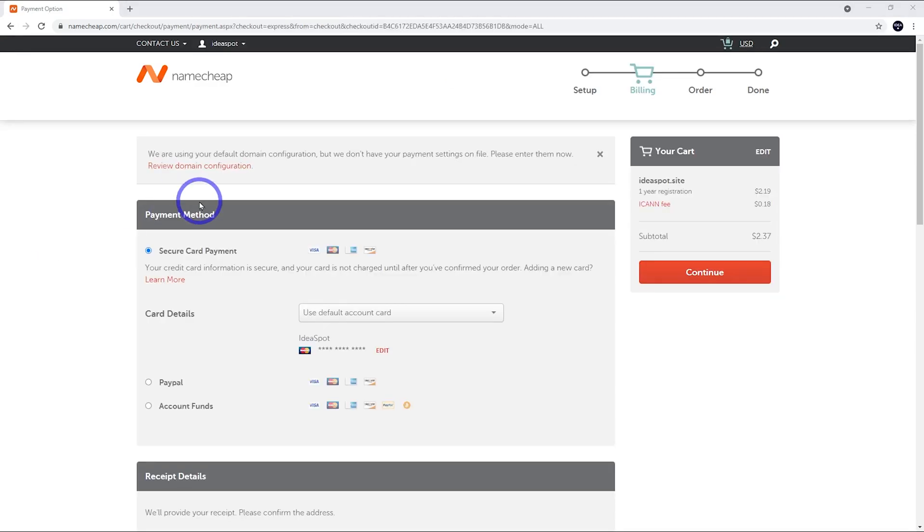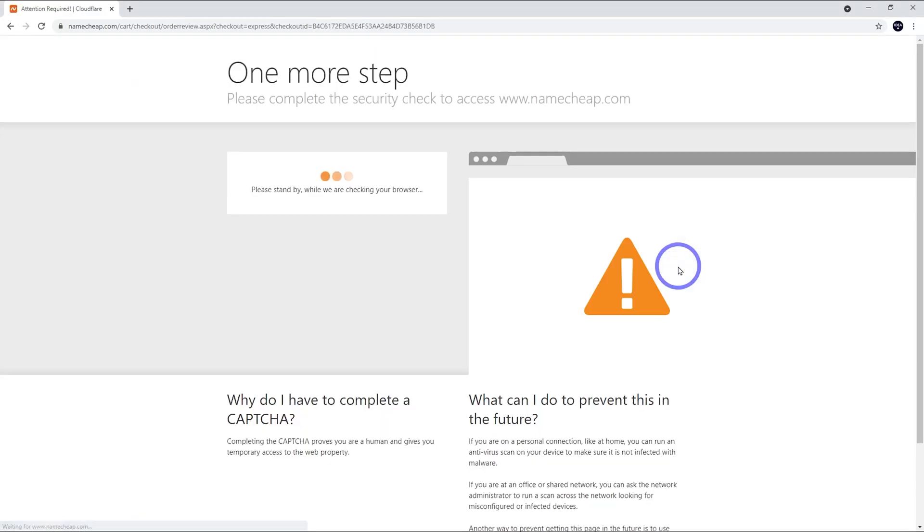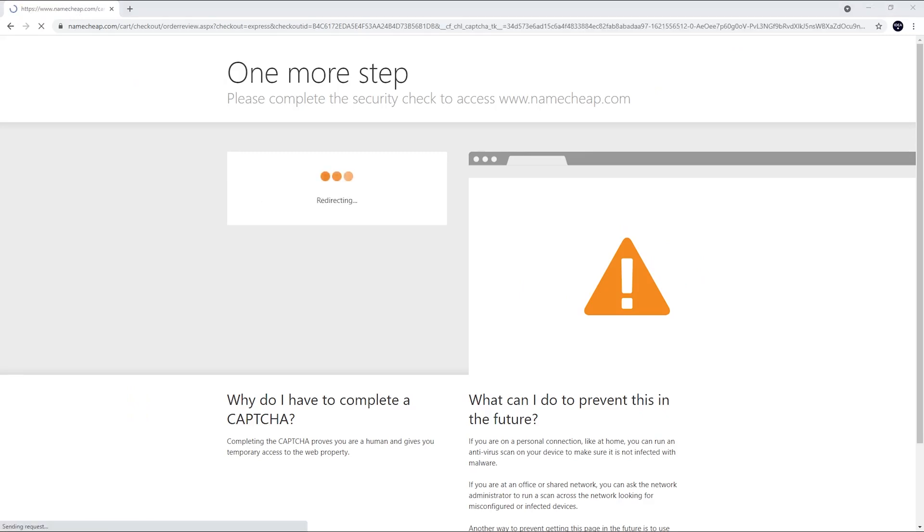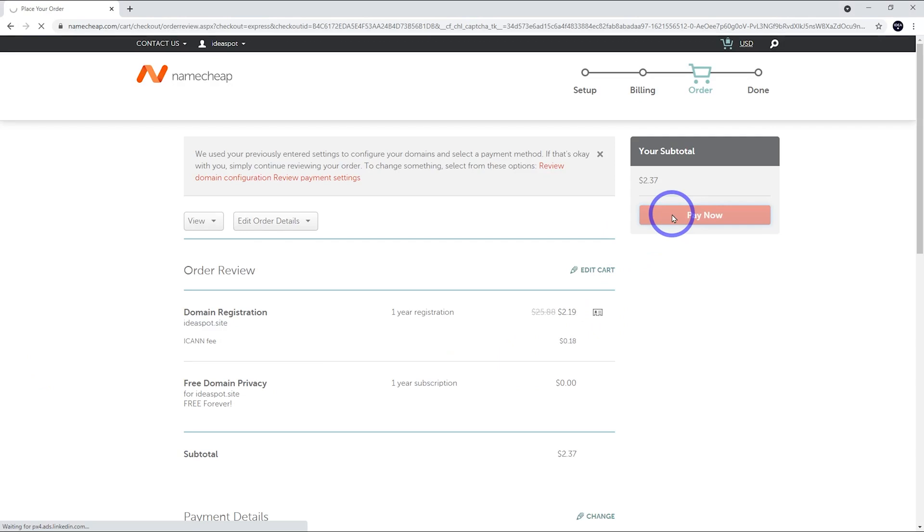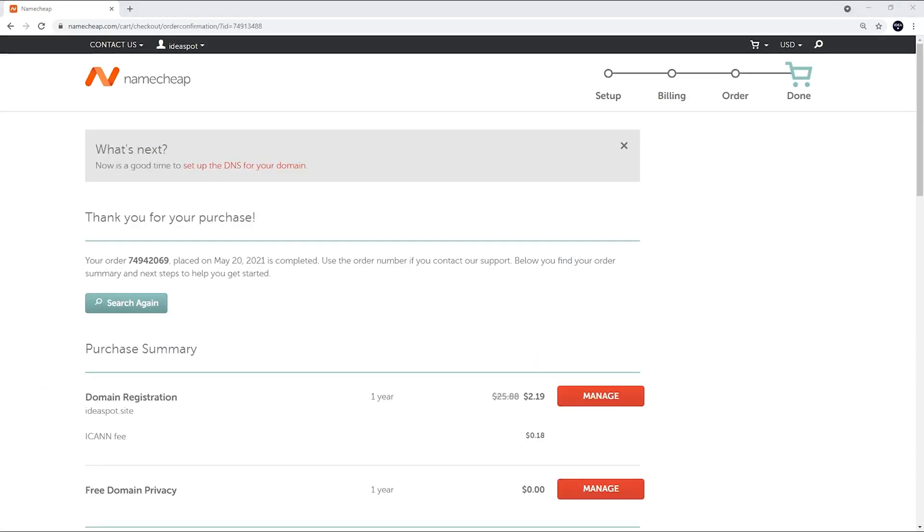Now this is where we choose our payment method. So just pop in your payment details there, and we click Continue. Now we do an I Am Human test. So just go ahead and go through that. After that, then we confirm our order. We click Pay Now. So just let that process.